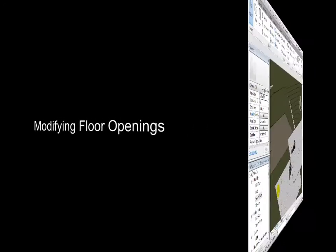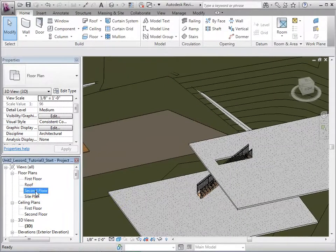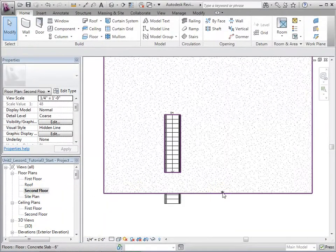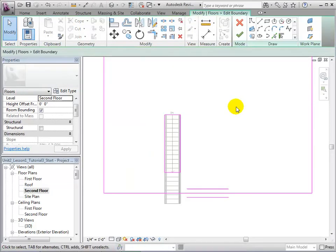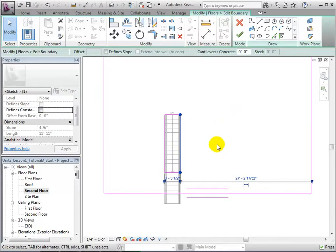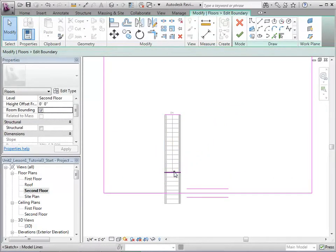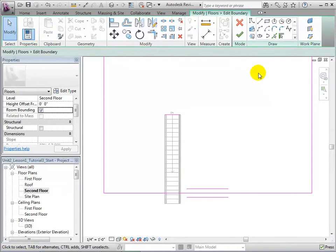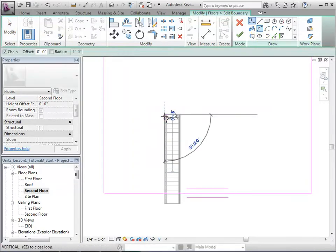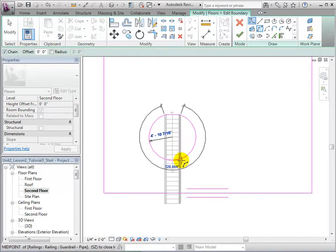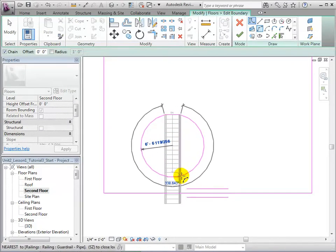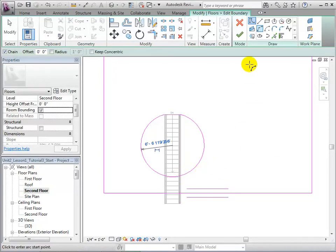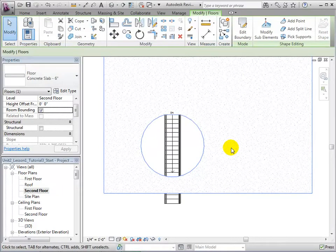Openings can be modified in much the same way as they were created. Open the second floor plan and select the floor. Once again, open the Edit Boundary tool. We can now add or delete boundary lines to achieve the shape of our desired opening. For this example, let us create a round opening using our sketch tools. Once the desired opening has been created, we can finish the sketch and the new hole will appear. Returning to our 3D view, we can see the opening that we have just created.